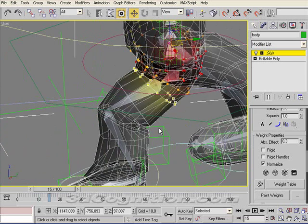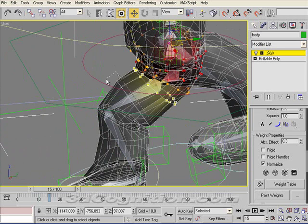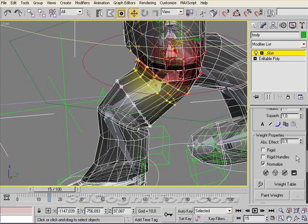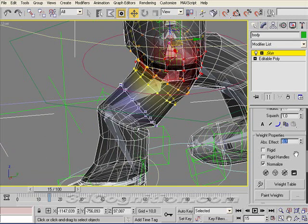Let's grab these vertices and say that for them we want 0.1 influence via the spine bone. So 0.1.